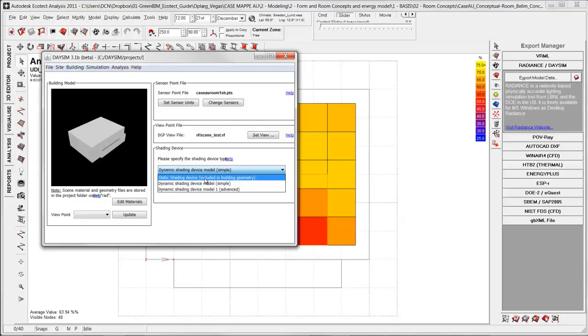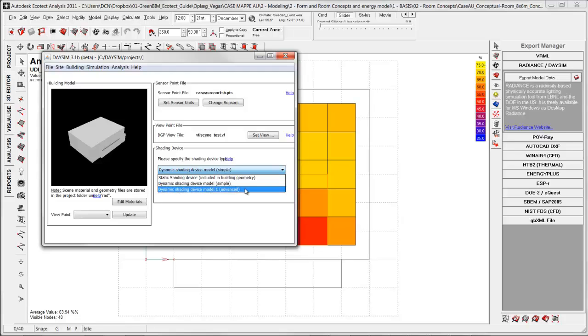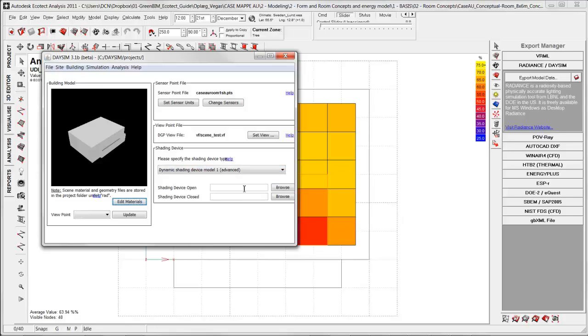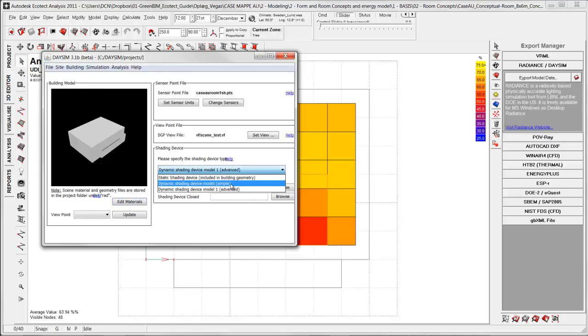If I instead choose dynamic shading device model, then I have the opportunity to simulate a conceptual shading device. If I want to manually model and specify this shading device, I have the opportunity of choosing advanced one. Then you can import geometry with material properties for the open condition and closed condition. So it will be two models and this takes longer time to simulate instead of this simple one.